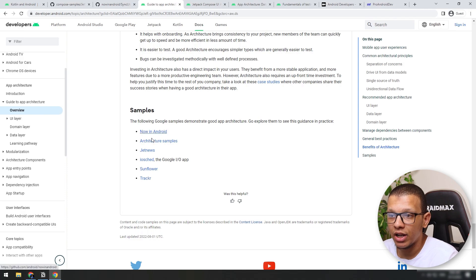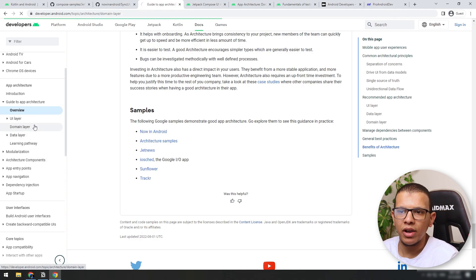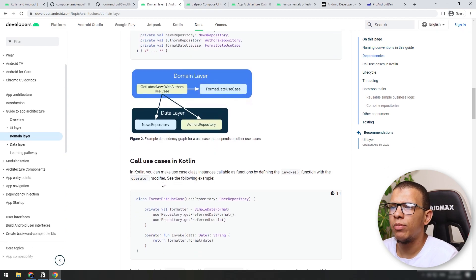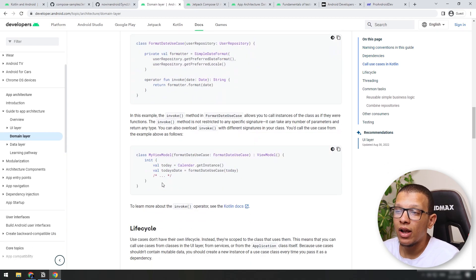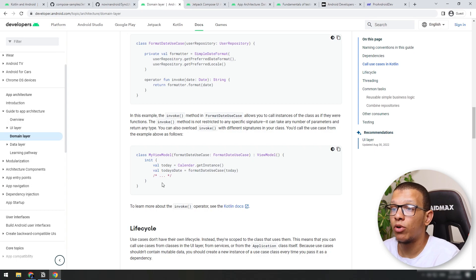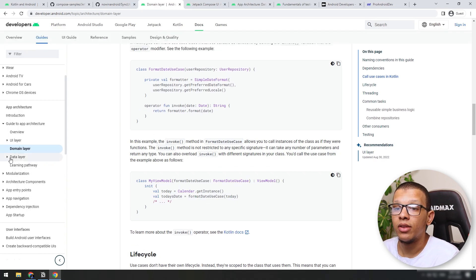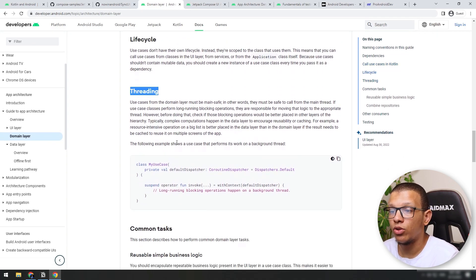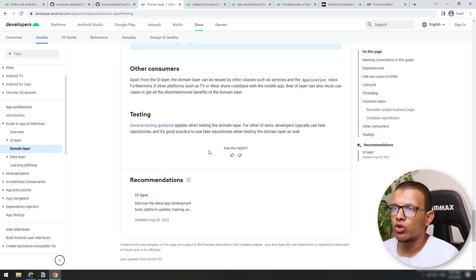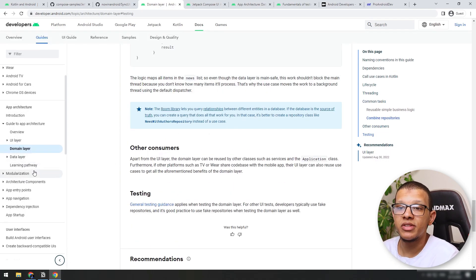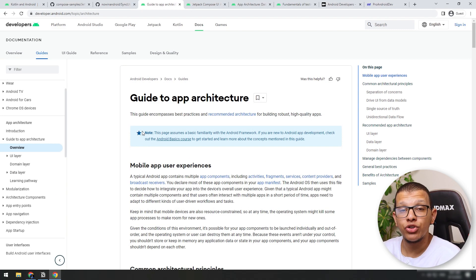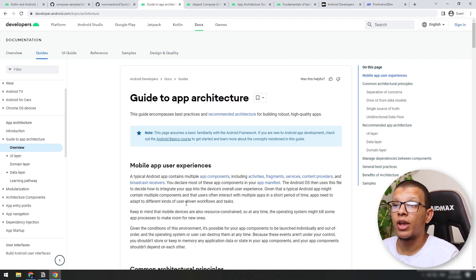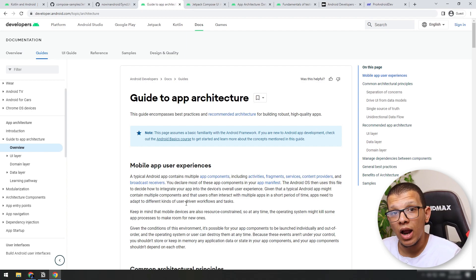The guide separates the application into three main layers: the UI layer, business layer, and the data layer. You can read this and get the sense of what they are doing. The samples like Now in Android and JetNews let you start learning by each layer — the purpose of each layer and how you can implement it in Android, including specific Android classes like the ViewModel. You can learn about the lifecycle, threading, and testing each layer — the domain layer, data layer, and UI layer. I will put this link in the description below.